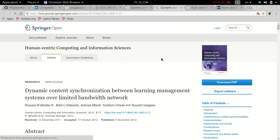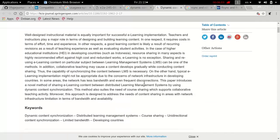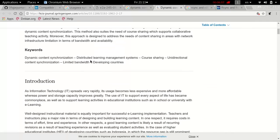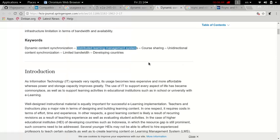In 2012, one of the professors, now Dr. Royana, realized that concept and published a journal paper called 'Dynamic Content Synchronization Between Learning Management Systems Over Limited Bandwidth Network.' It's a quite long journal paper, but the key points are about sharing course contents, since creating content is time-consuming and takes many efforts. Course sharing is encouraged, and there is a need for distributed learning management systems where courses are shared to other servers and synchronization is required.